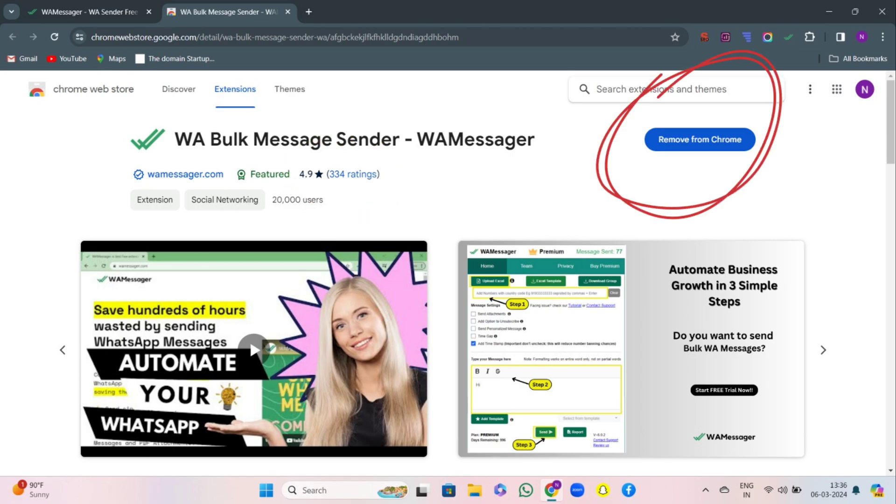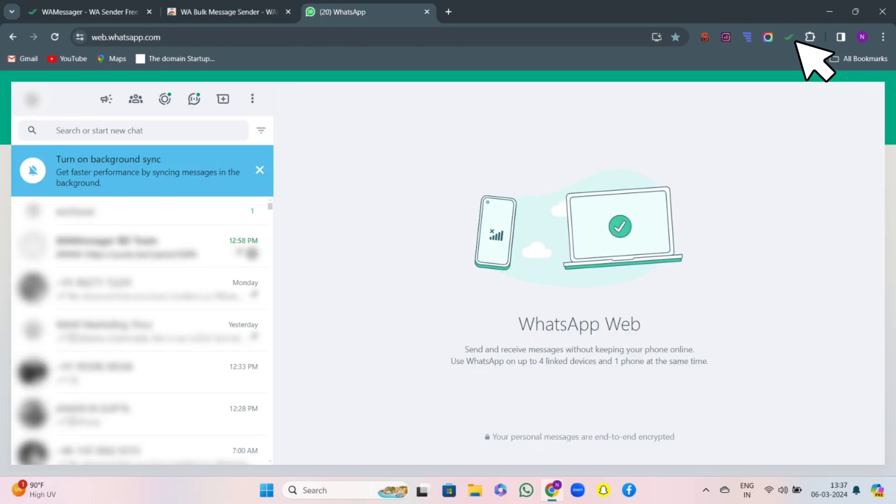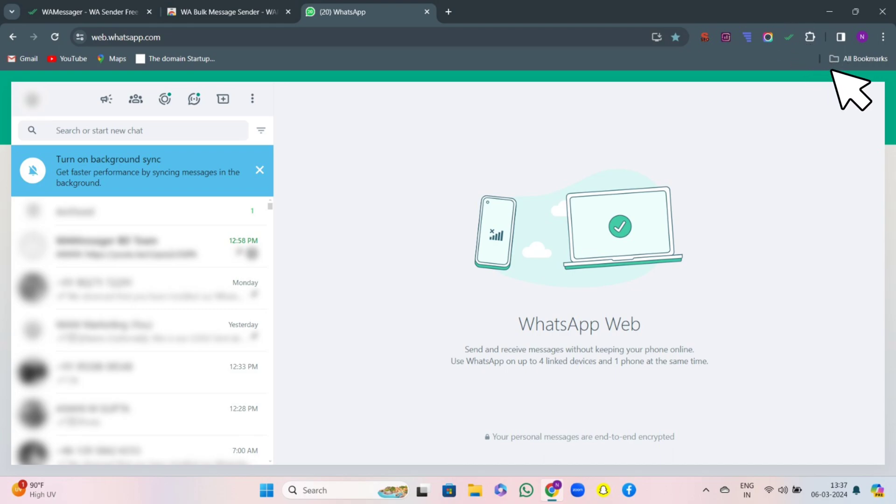As the extension is already installed in my store, you cannot see the option add to Chrome, but you will for sure. So click on add to Chrome. After that, login WhatsApp web with the number you want the extension on and pin the WAMessager extension here.